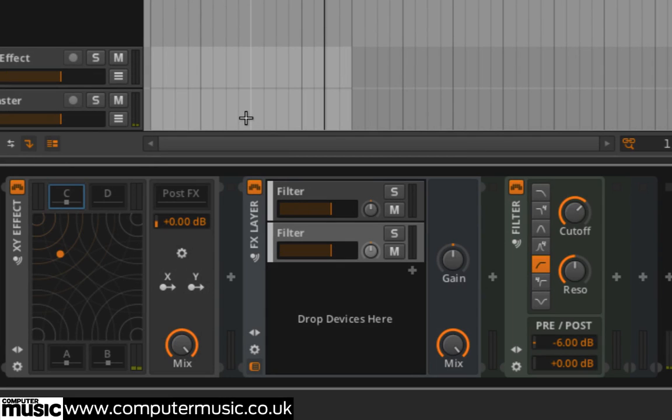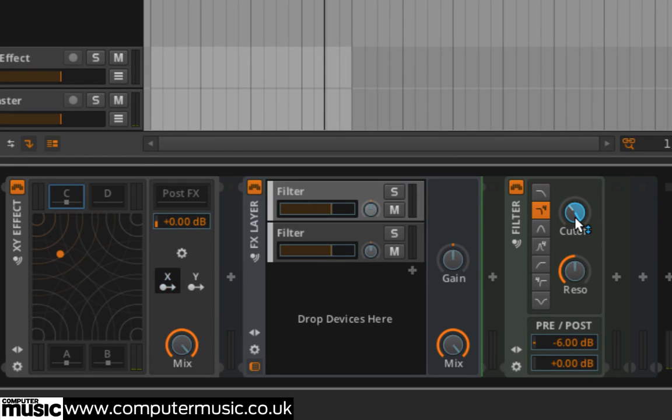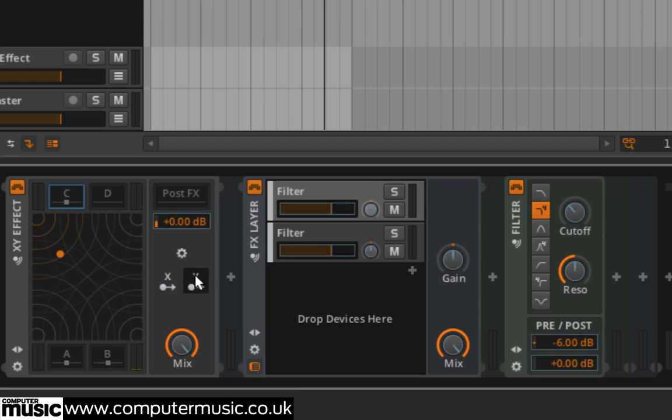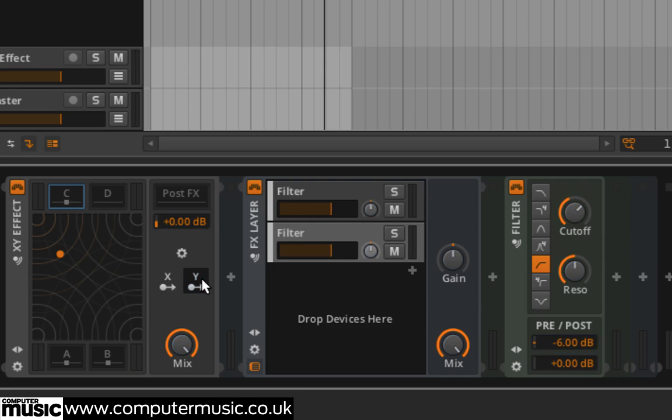Click the arrow below the letter X, then click the top filter layer and assign it to the filter's cutoff by dragging up on the latter. Click the arrow again to confirm your selection and now assign the Y macro to the bottom filter layer's cutoff. We can now control the filter's cutoffs with the position of the XY pad.